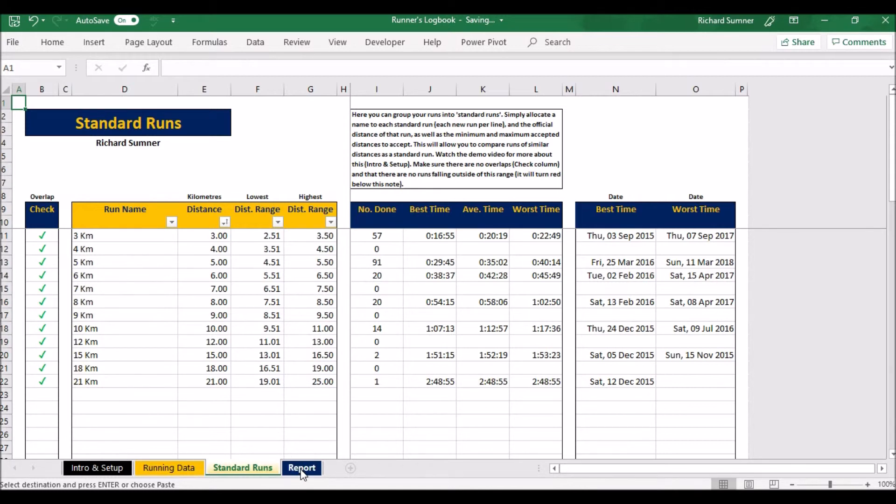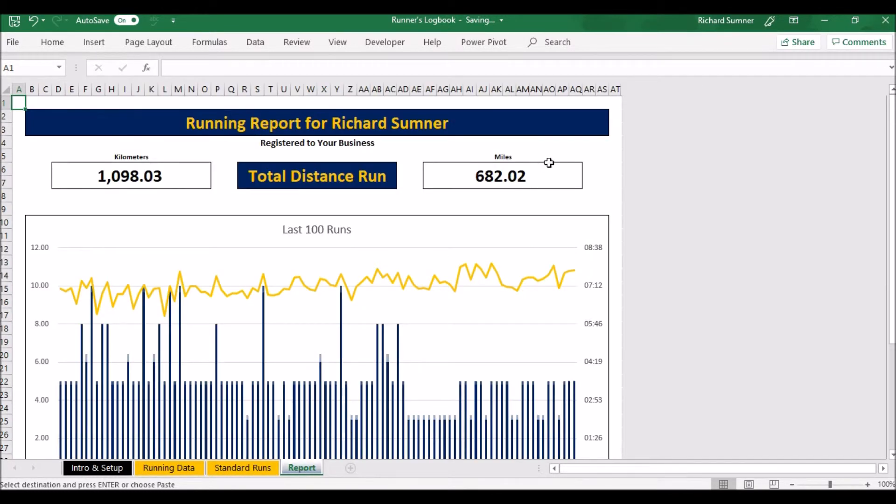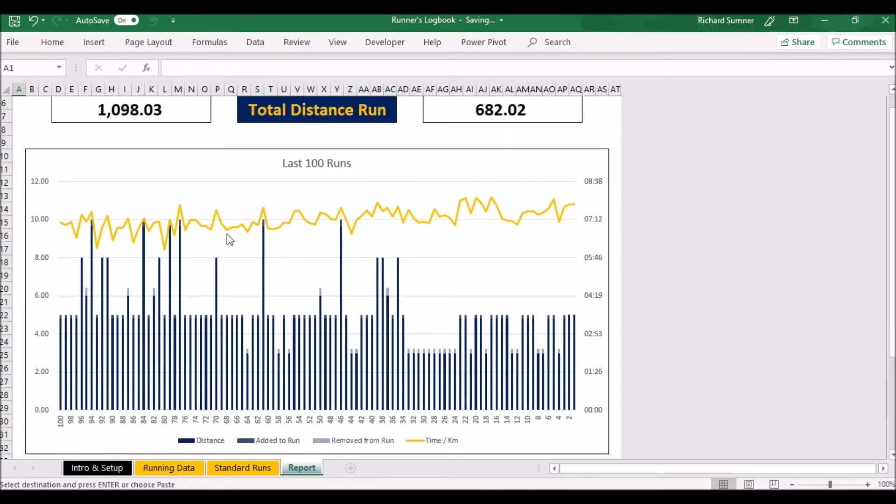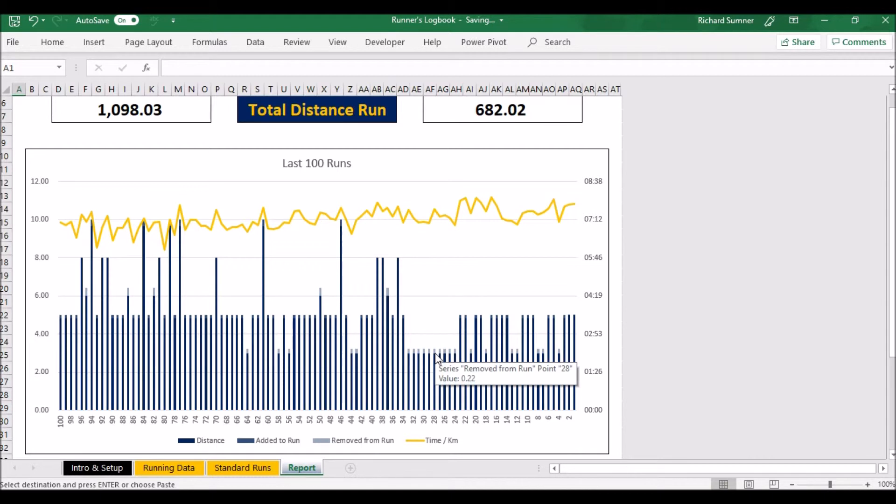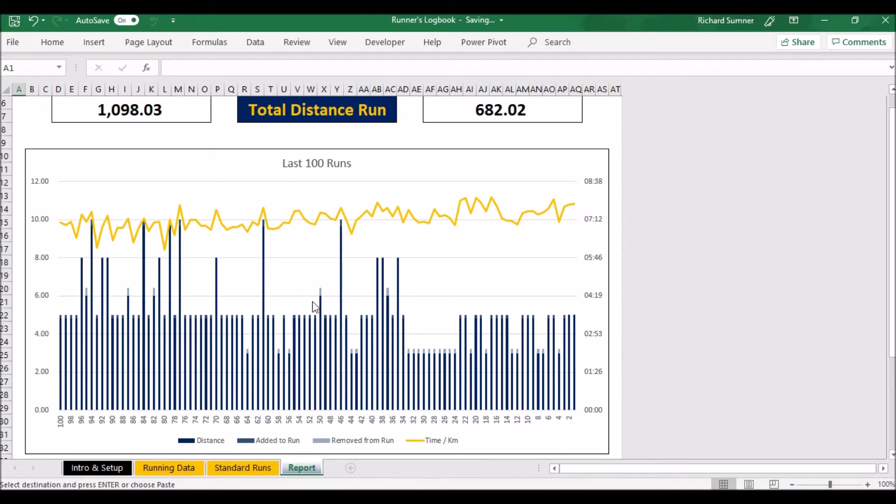We can go to the report now. The report updates automatically. Here you can see how many kilometers I've run since I started the spreadsheet and in miles. Here you can see your last hundred runs showing obviously the standard run. Now if you look very carefully here you can see your distance and added to the run or removed from the run. Here we've got that little darker patch on top, you're actually adding to that run to bring it up to a standard run, and that lighter you're removing some of the distance to take it down to a standard run.